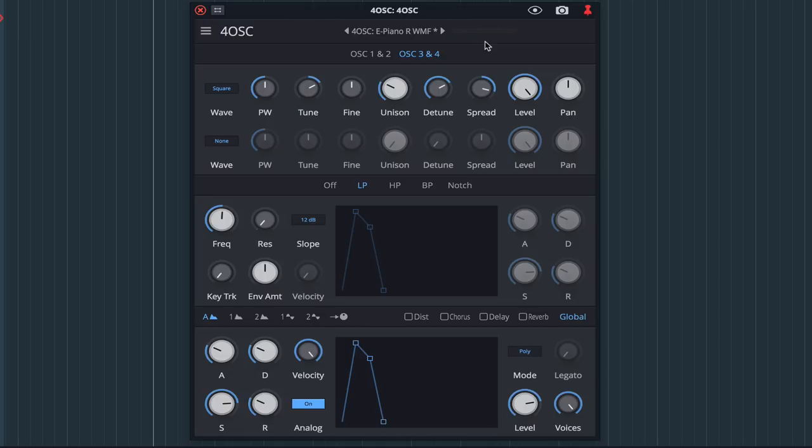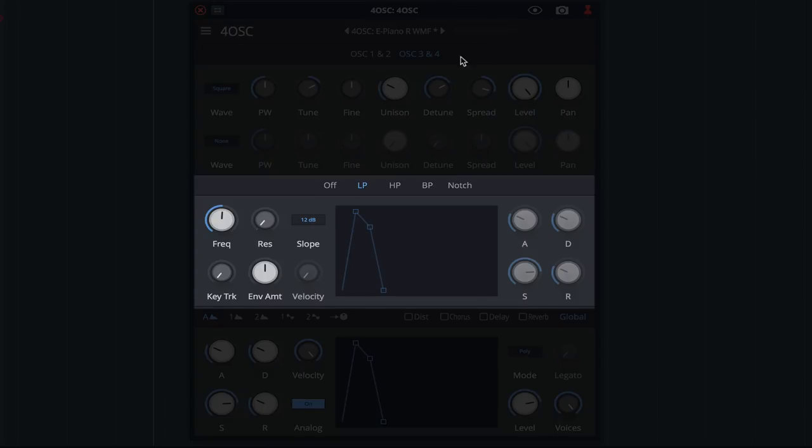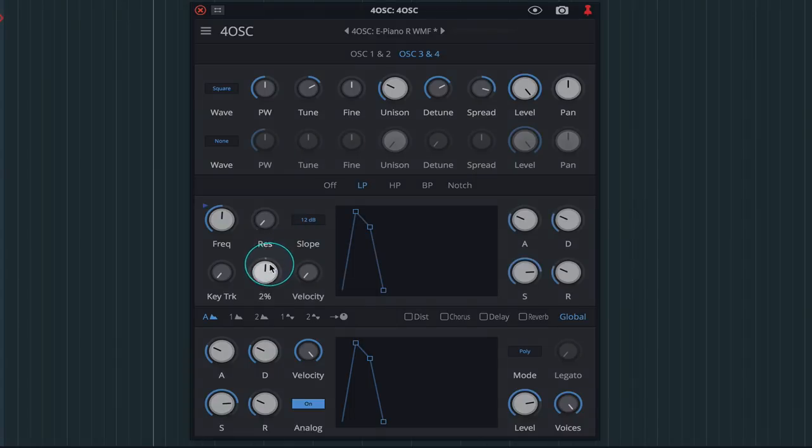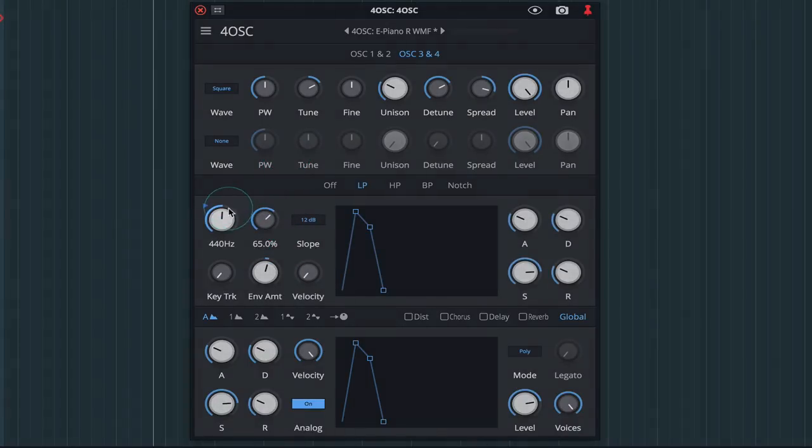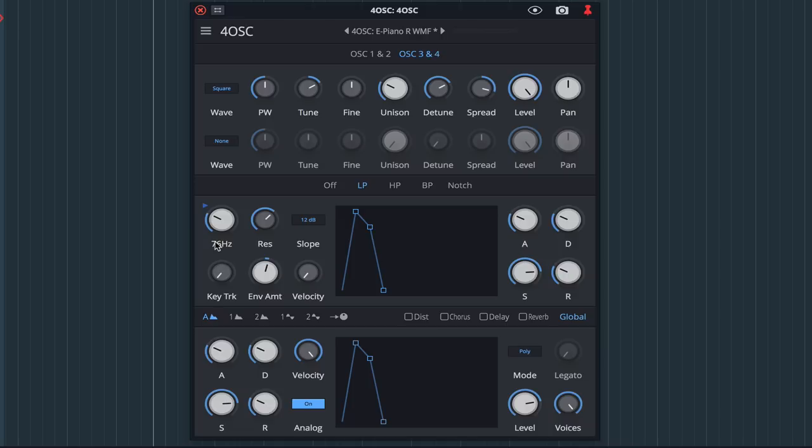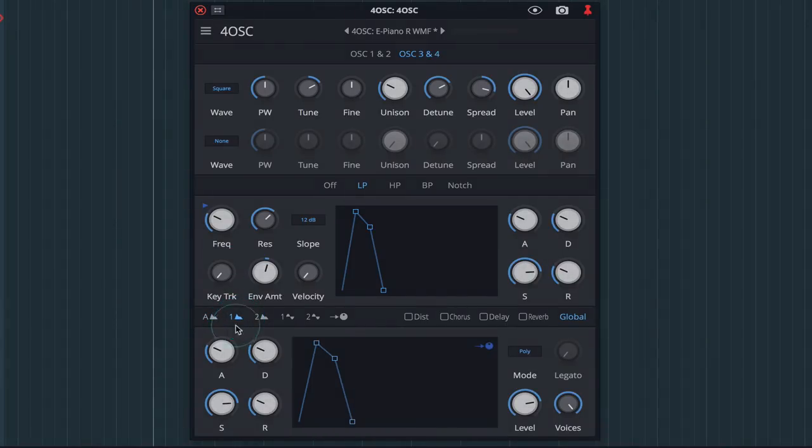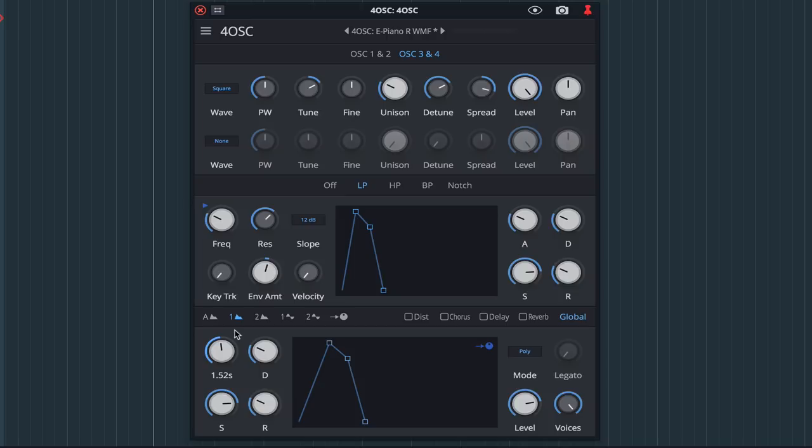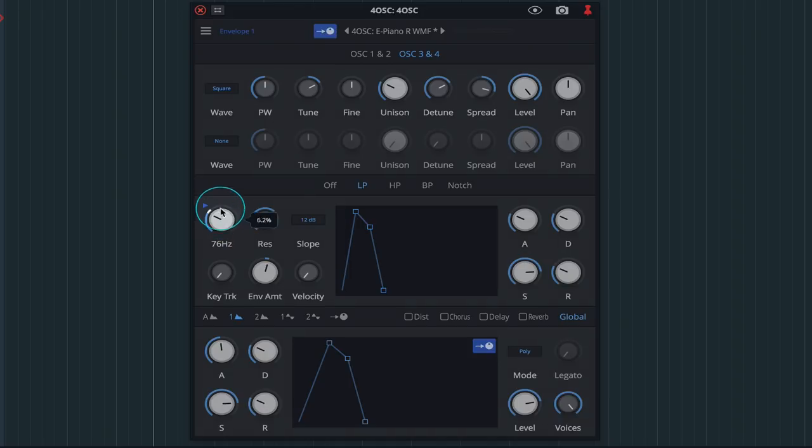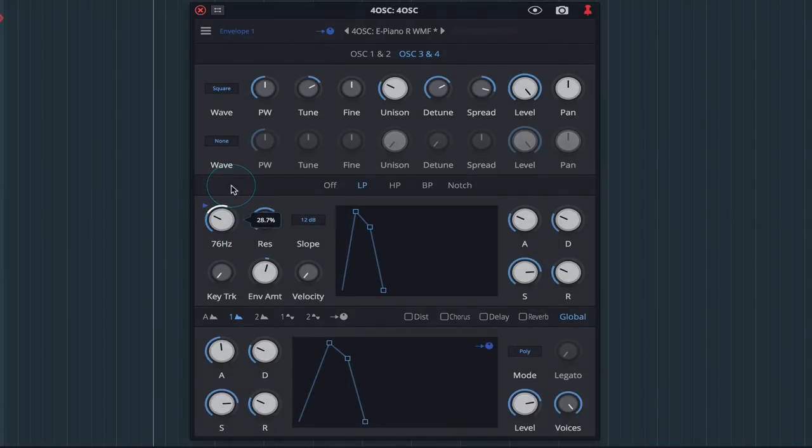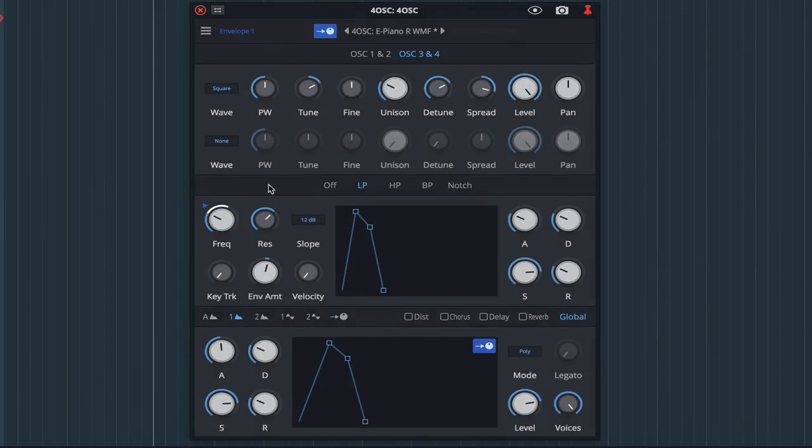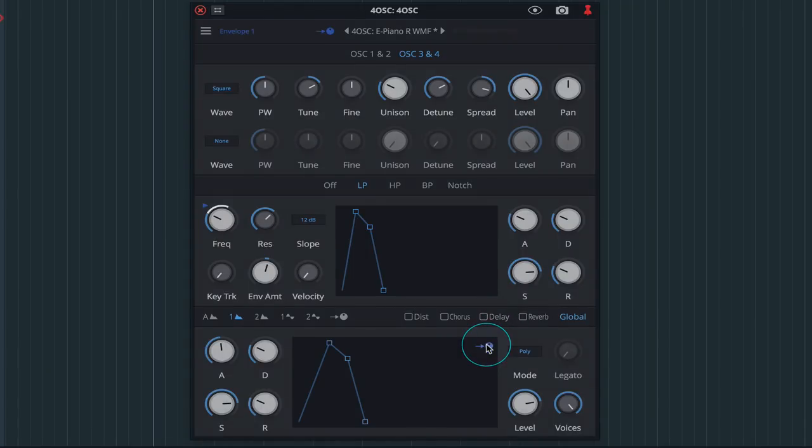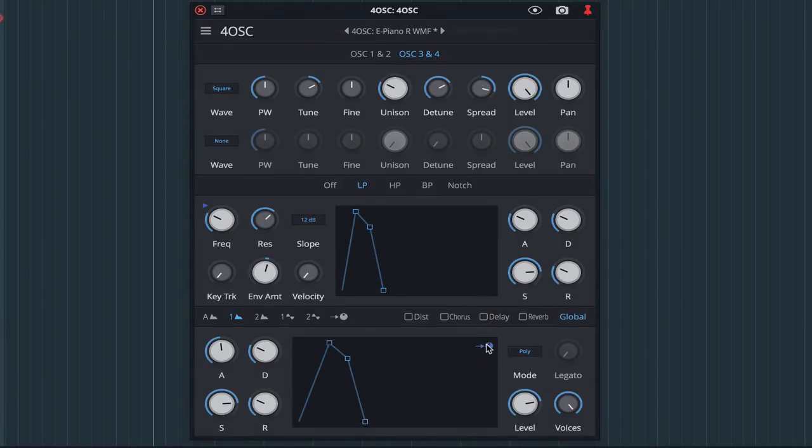Moving on to the filter section, I'll select a low pass and boost the resonance. I'm going to slowly modulate the frequency by using envelope 1. To do this, first increase the attack time. Then click the modulate button. Now set a range on the frequency rotary. This is the range that will be modulated by envelope 1. Click on the modulation button once more to take it out of assign mode. And let's take a listen.